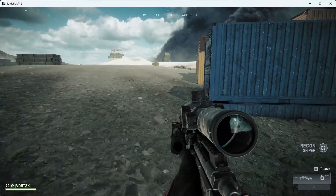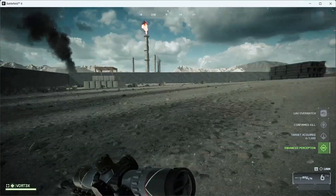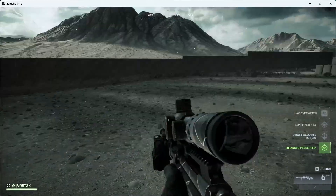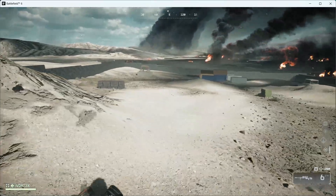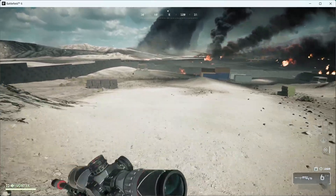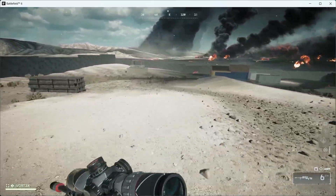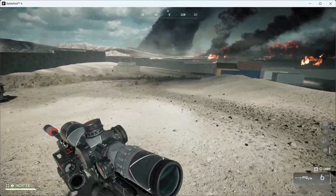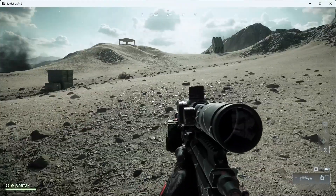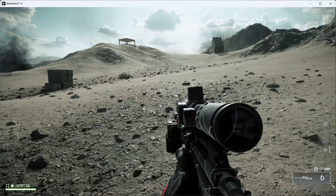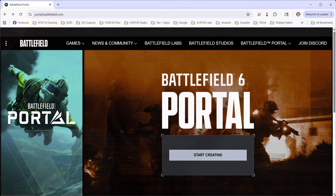Hi, this is Mike with Vortex Gaming, just going over some tips and tricks on how to create your own custom Battlefield 6 map. I want to show how I did this and fill in the blanks with some of the other tutorials I've seen. I watched a lot of step-by-step tutorials and there were a lot of parts and pieces missing that really threw me off for quite a few hours.